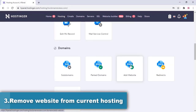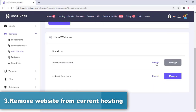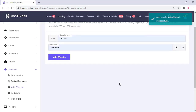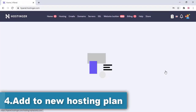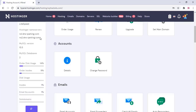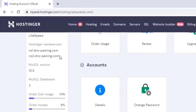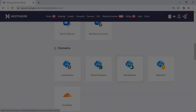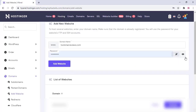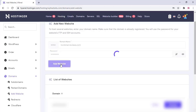Now remove the website from the current hosting plan — go to the website section and remove it from the plan. Then go to the new hosting plan and you can see the nameserver there. If you are using a domain from another registrar, you have to add that nameserver. Add the domain name and website address here.